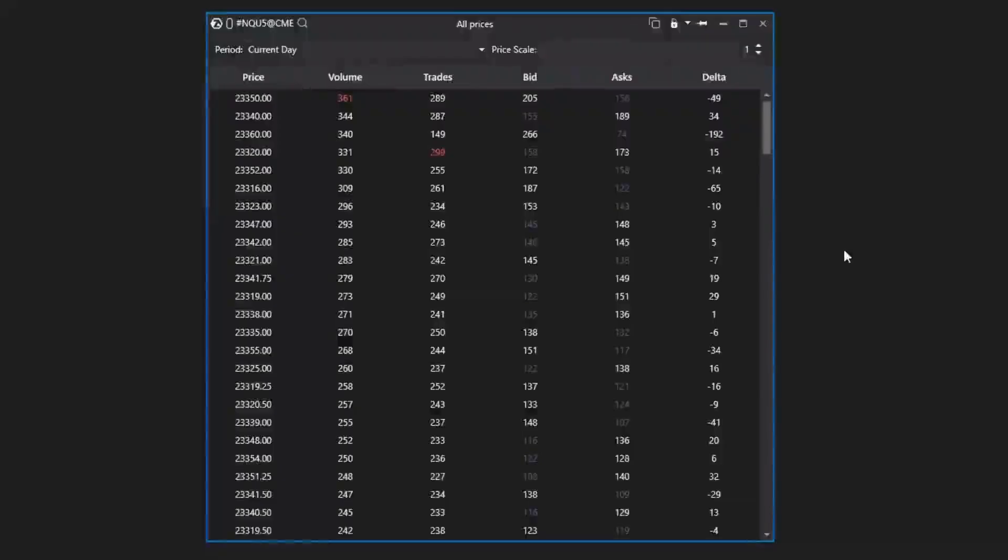Let's look at the interface of the All Prices module. It's very concise, which makes it practical. All information about trading activity is presented in columns.